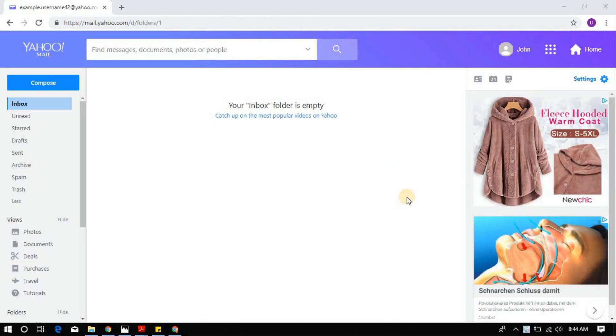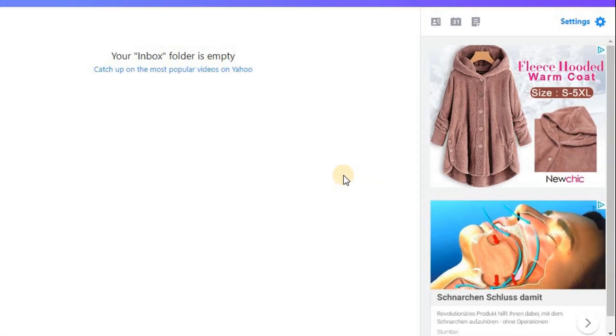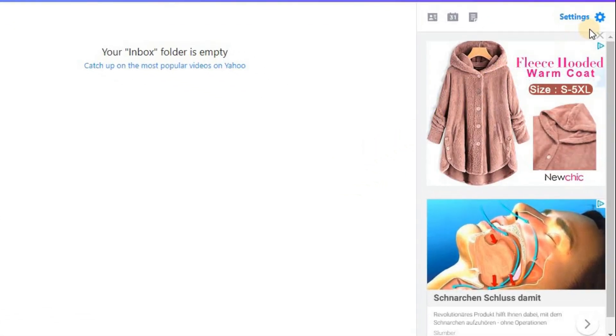Once in the Inbox page, click on the Settings option on the top right corner of the page.